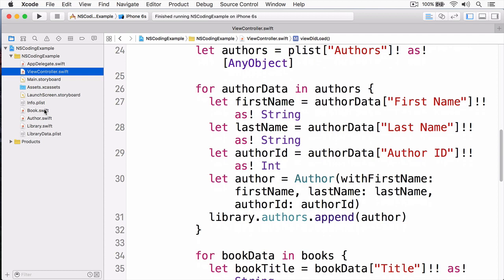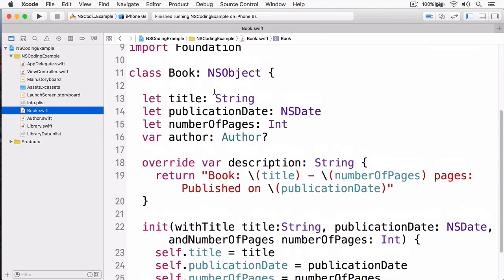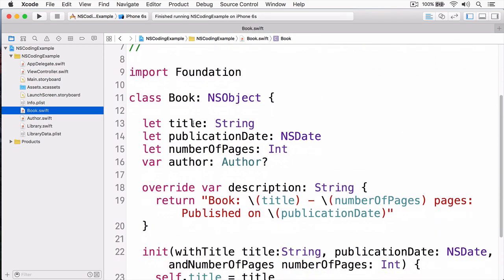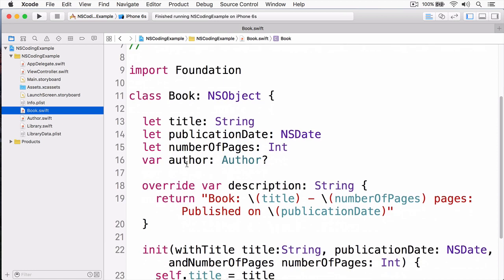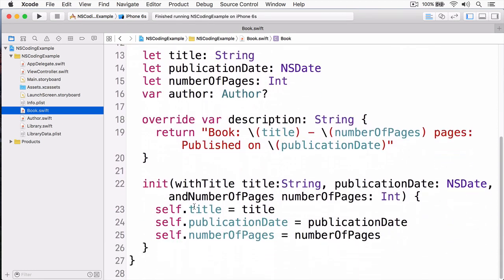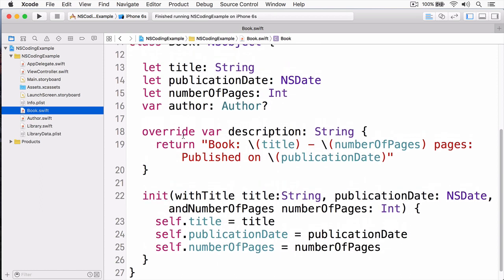Before we dive into the demonstration, let's just check out the actual objects that contain our data. The first one is a book. And you can see a book is just a type of NS object. And it contains title, publication date, number of pages, and author has a description, and it has a simple initializer too. So basically what it's doing, it's just containing the data found in the plist.